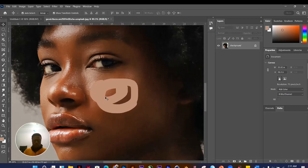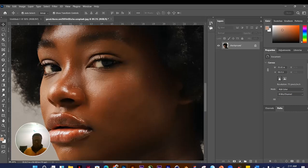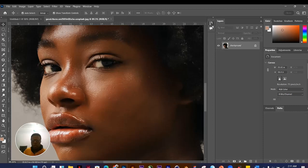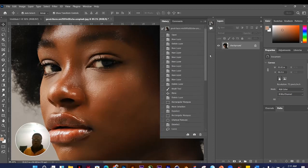To undo, press Ctrl+Z on Windows or Command+Z on Mac. Let me also show you the History panel. It's already in our Essentials panel. When you click on it, you can see all the edits made so far, depending on the number of history states set in Photoshop's preferences.